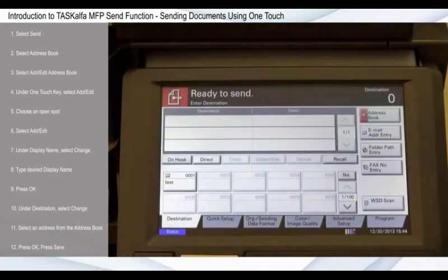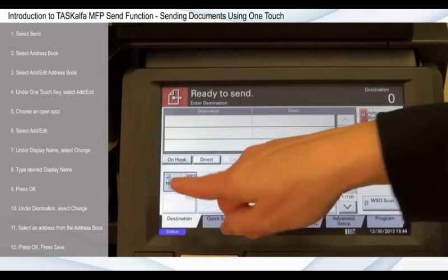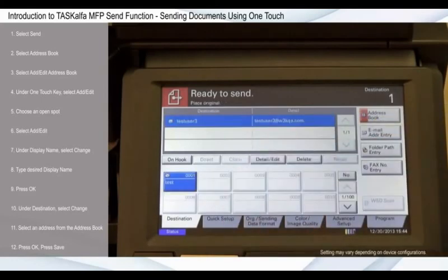Now when you reopen the Send function, the new one-touch key is available for quick and easy destination selection.